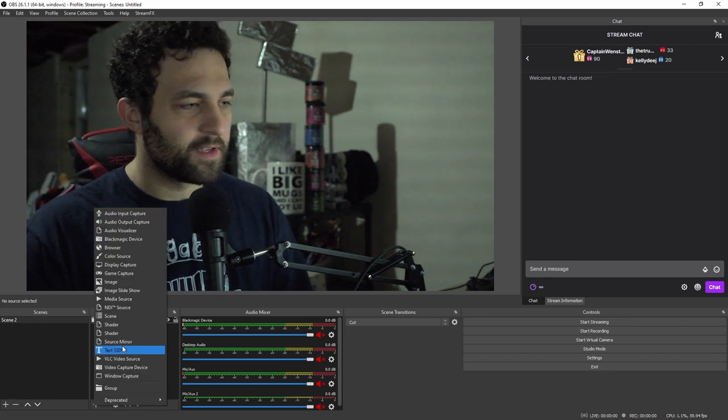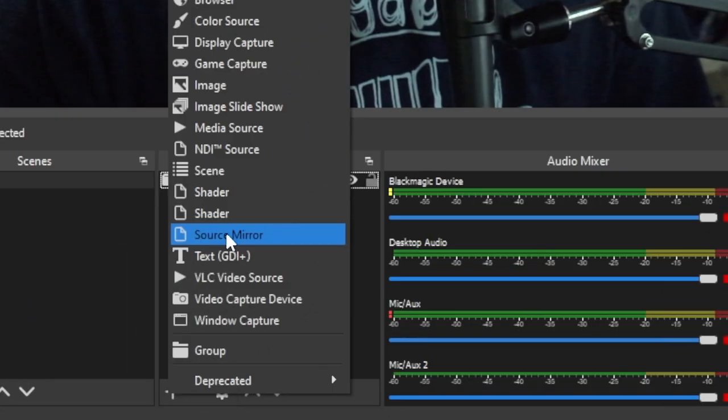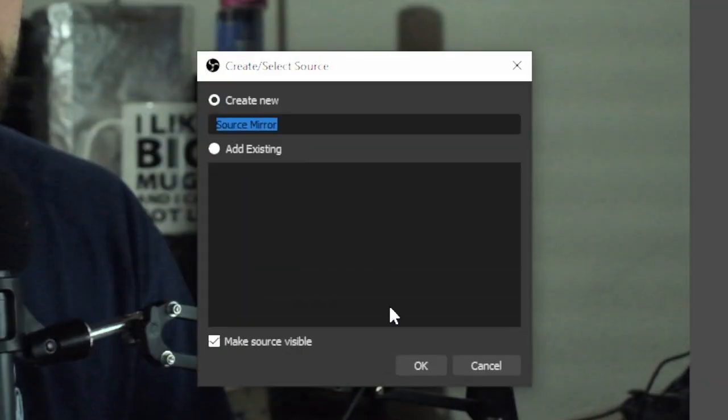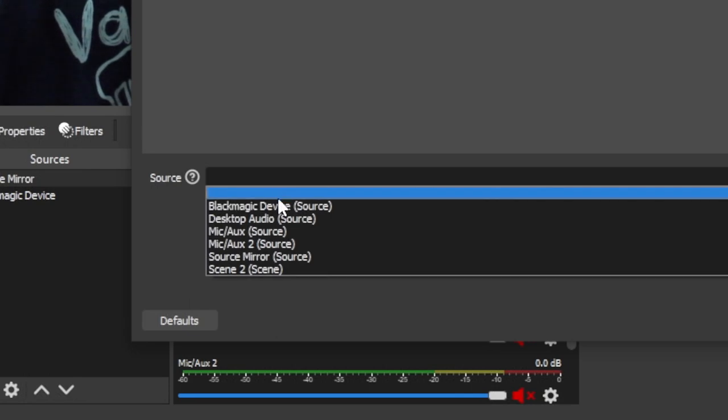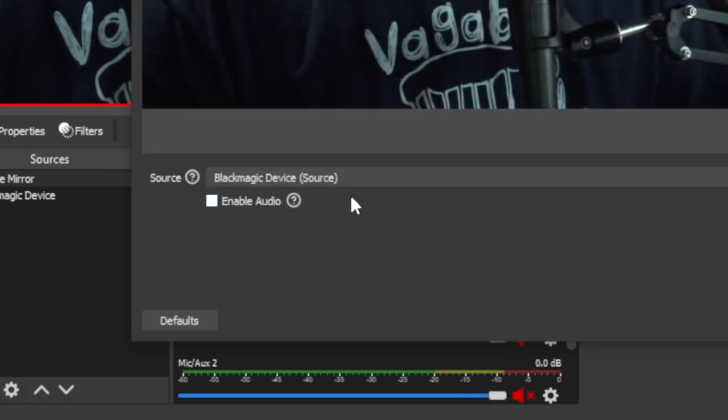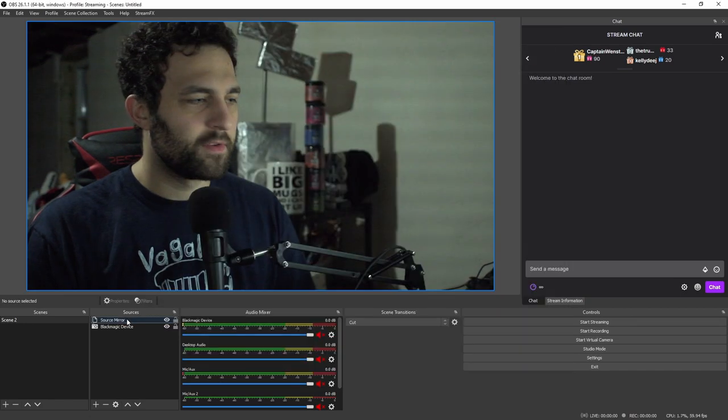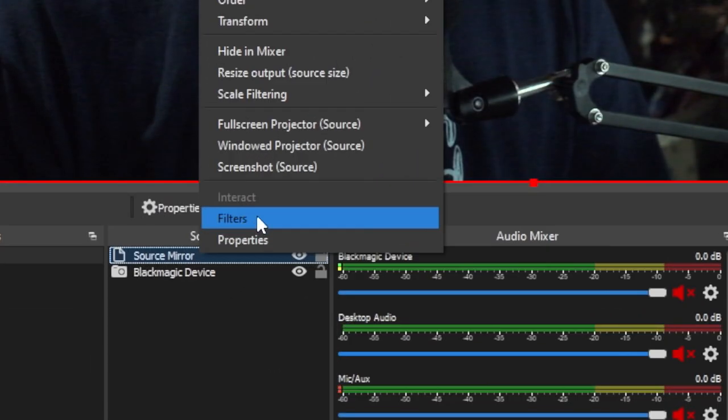So the first thing we're going to do is we're going to add a source mirror. So once we add that, we can go ahead and select our webcam source, which in my case is Blackmagic device. For you, it's probably video capture device. And once we have it added, we're going to go ahead and go into our filters.